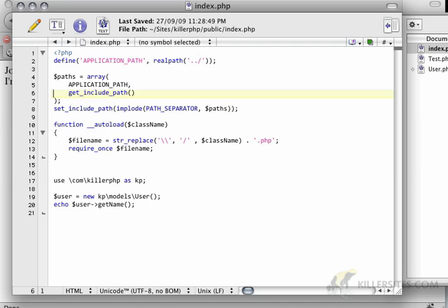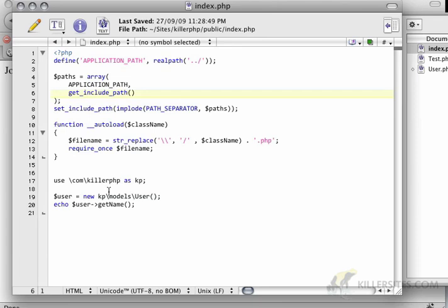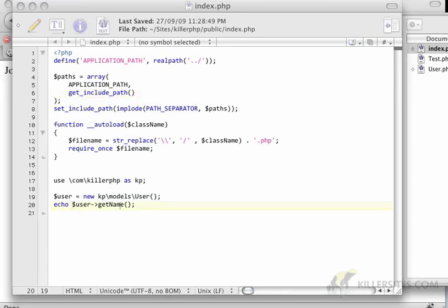Of course, all this source code is available and you can download it on KillerPHP.com. If I refresh this again, I'll just get getName John Smith, so that's working.